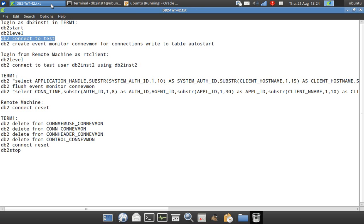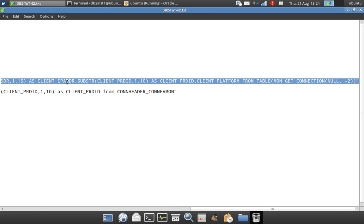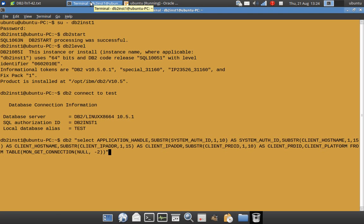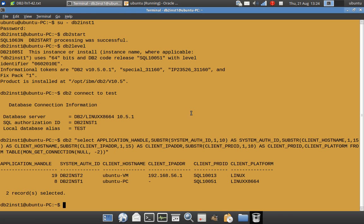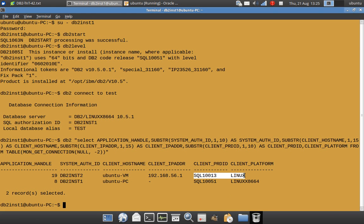So now what I'll do is I'll go to the server and I issue this MON_GET_CONNECTION routine. That should display me both the connections and the details like as I was talking about. So you can see here there are two connections. One is with auth ID INST2, it is from the machine Ubuntu VM and it has given the client IP address, and look at the CLIENT_PRDID and the platform. This is very important.